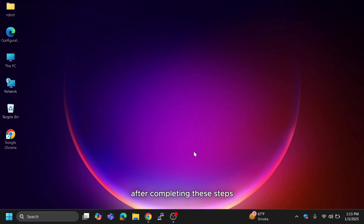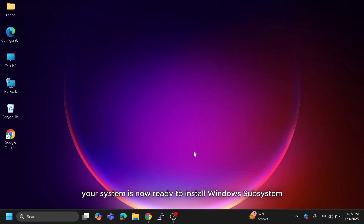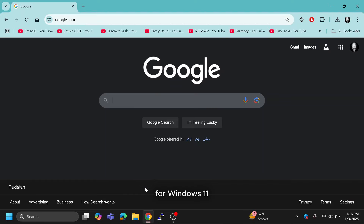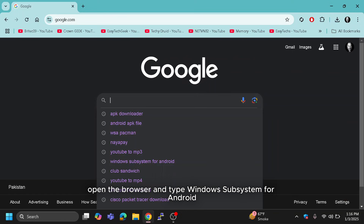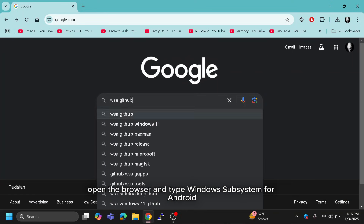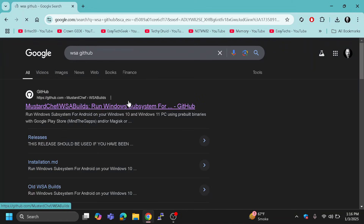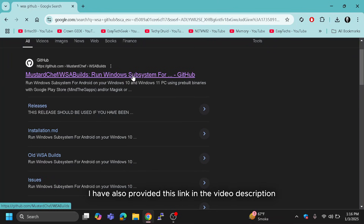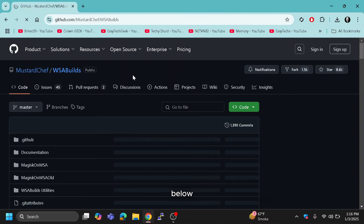After completing these steps, your system is now ready to install Windows Subsystem for Android. To download WSA for Windows 11, open the browser and search for Windows Subsystem for Android. Open the GitHub link — I have also provided this link in the video description below.